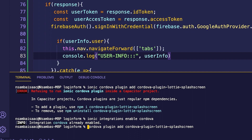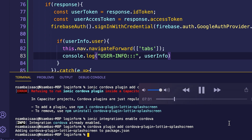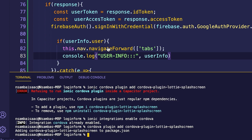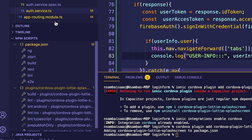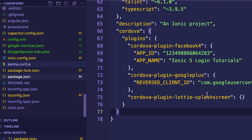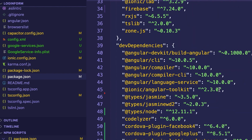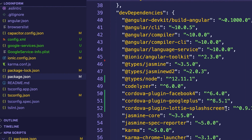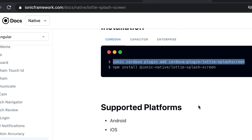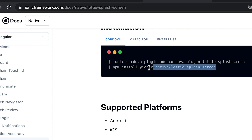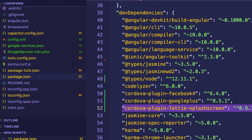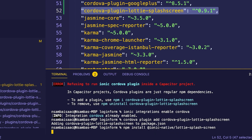Let's remove the 'ionic' prefix and just run the plugin install command. Our plugin has been successfully installed. Let's check our package.json — in dependencies we have the plugin right there. We'll go ahead and also install the native package, copy it and run it.